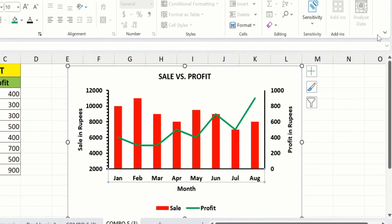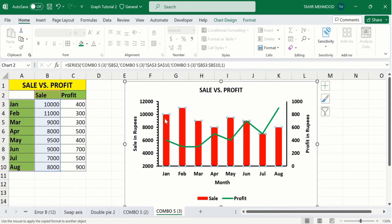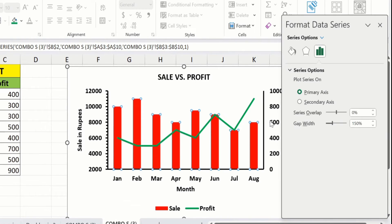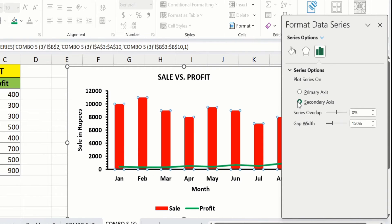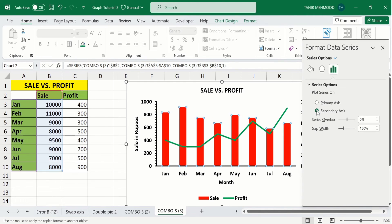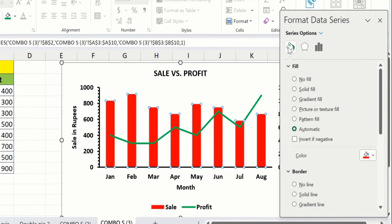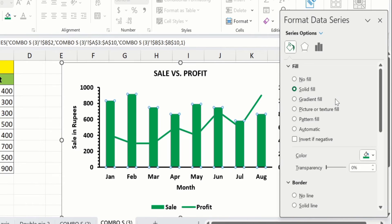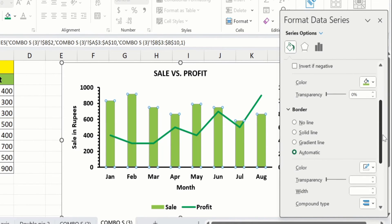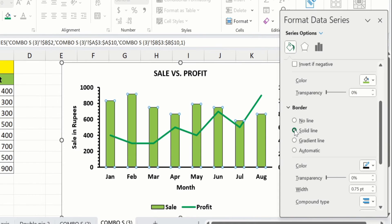Now you will learn how to format the bars and line. Select a bar and right-click, then go to Format Data Series. Here you will find the option to plot the series on the primary axis or secondary axis. Go to Fill and Line — select Solid Fill and change the bar color as desired. Scroll down to find the Border option — select Solid Line, choose the border color, and set the border width. I will choose 1 pt.